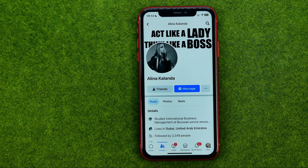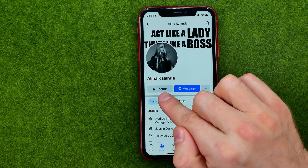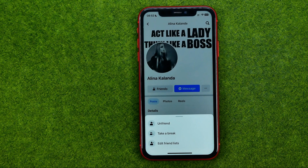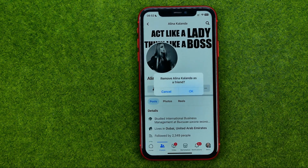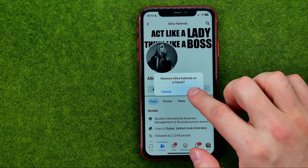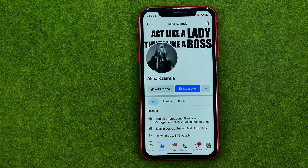You can also open up a Facebook user's profile from any other place in the Facebook app. Once you've done that, tap on Friends, and then to unfriend that user tap on Unfriend. To confirm, tap OK. That's how you can easily unfriend someone on Facebook.